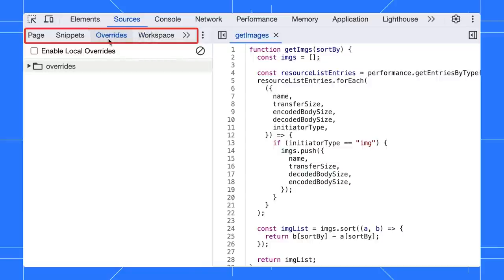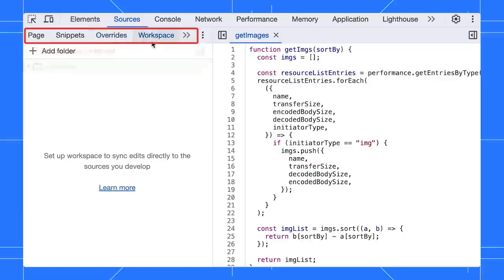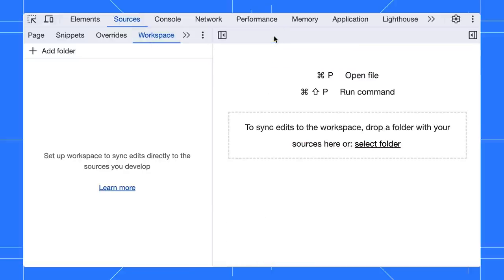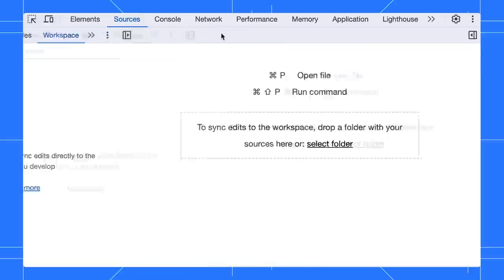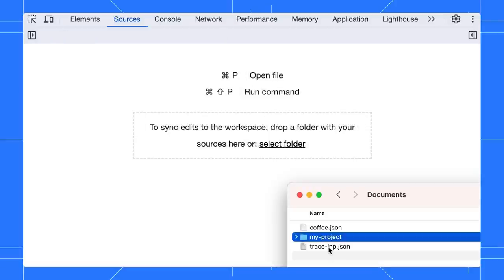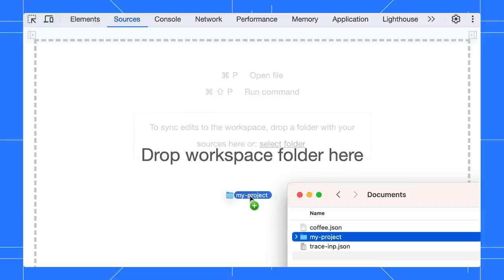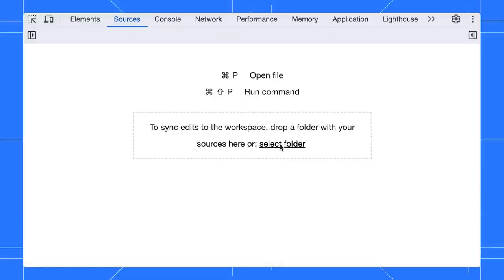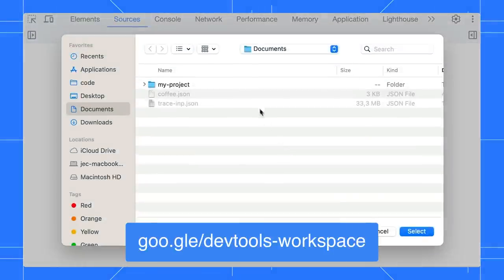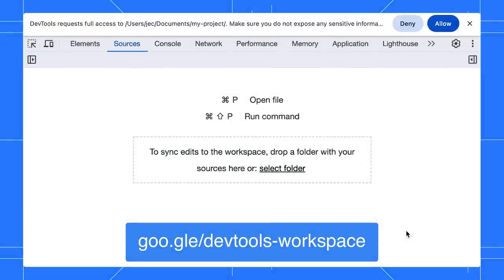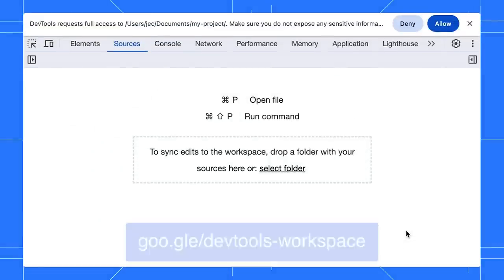Have you noticed the new workspace tab here? In fact, it is not new. Previously, it was called file system. If you want to synchronize your edits in DevTools with local sources, you need to add a folder to set up a workspace. You can either drag and drop a folder or click this link to select one. For more information about workspace, check out my DevTools tips video.